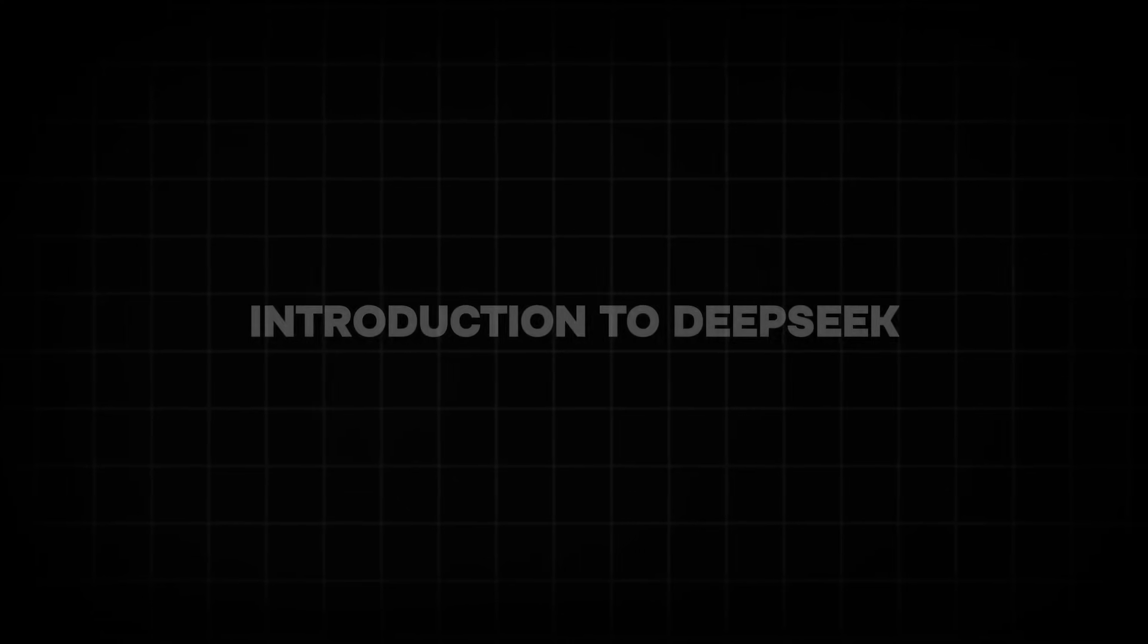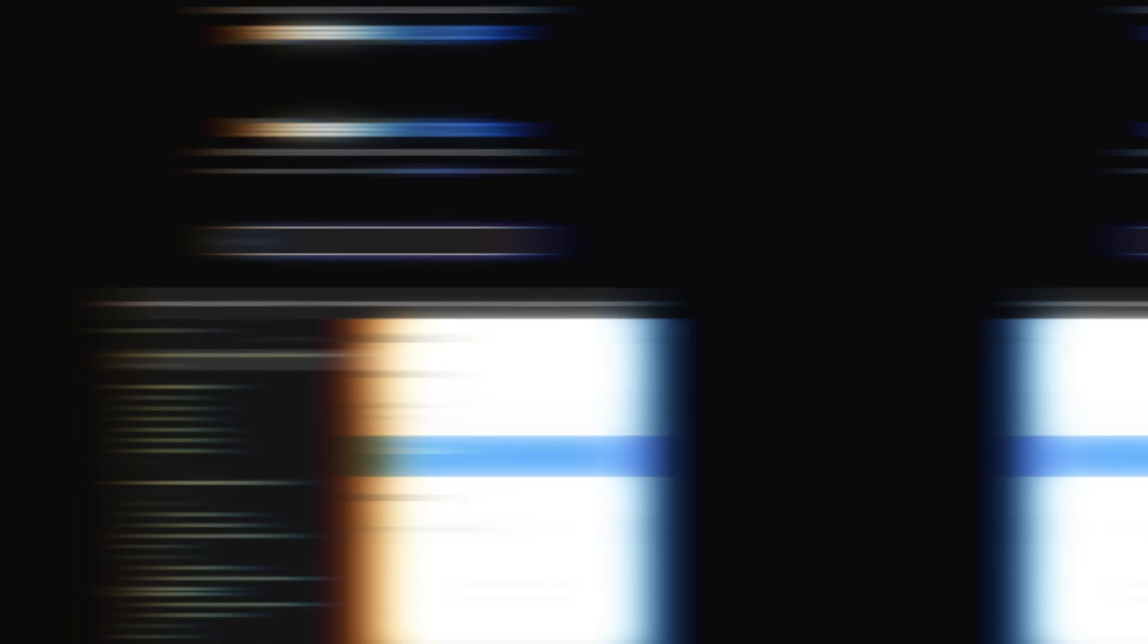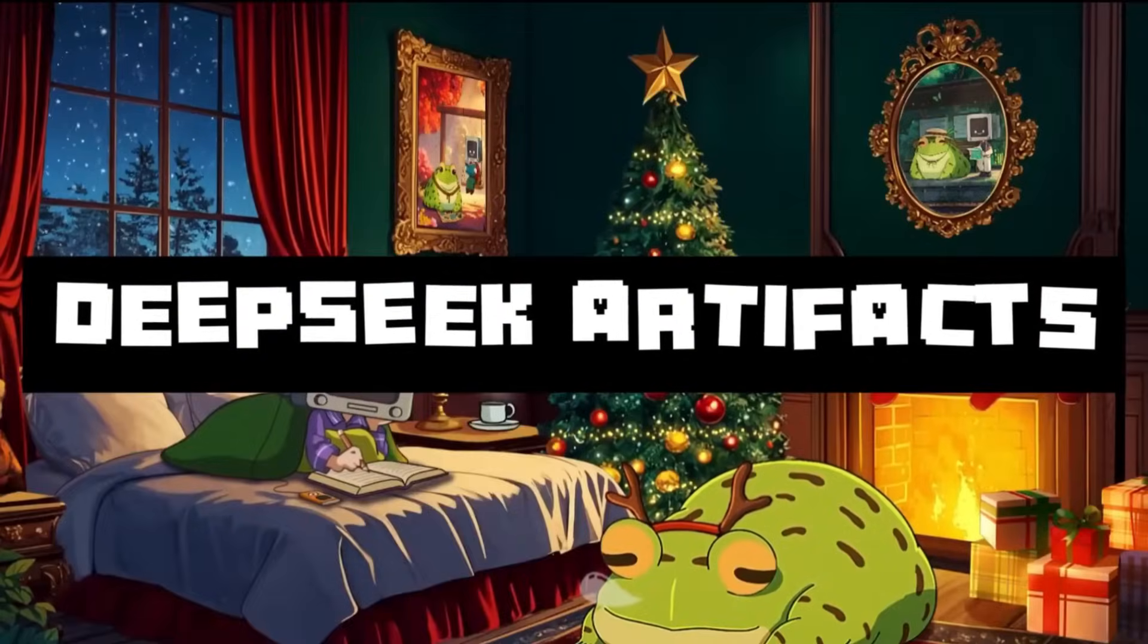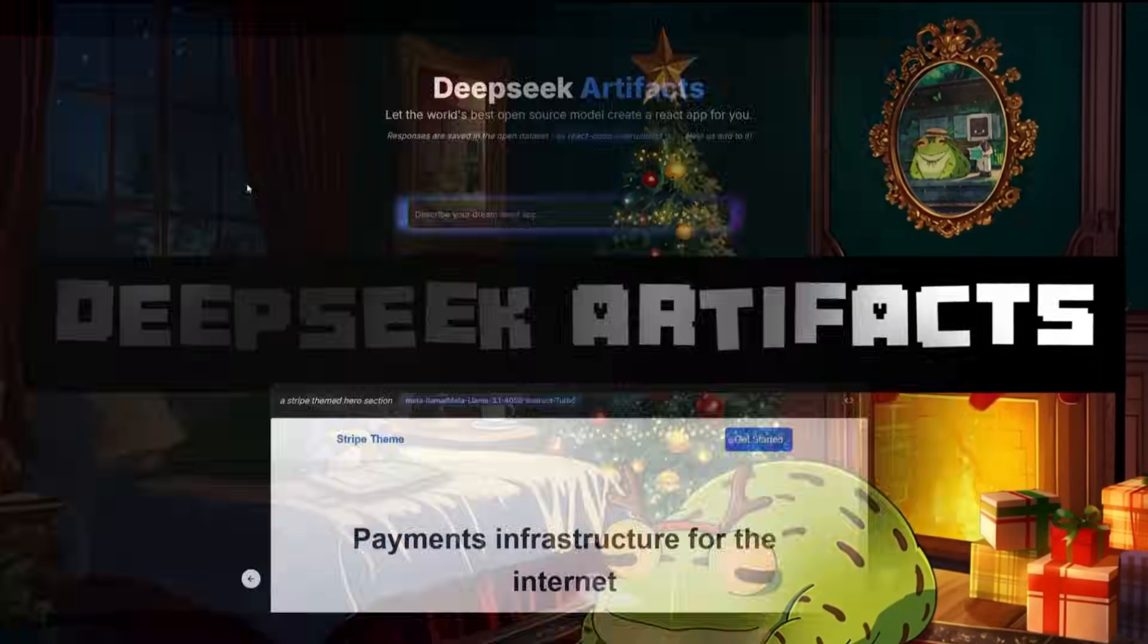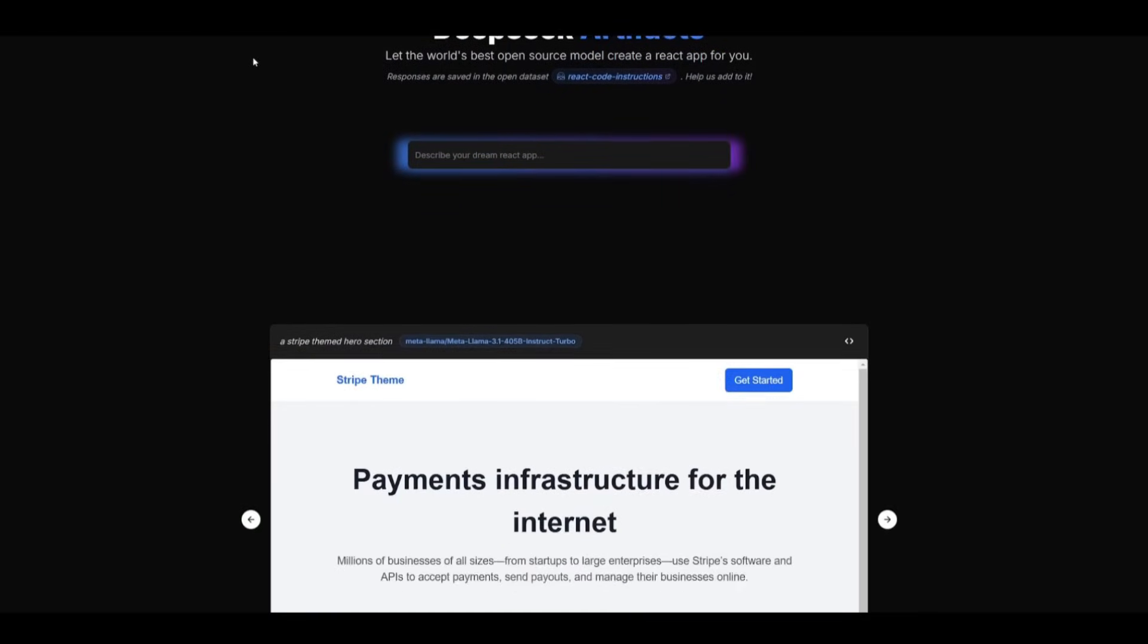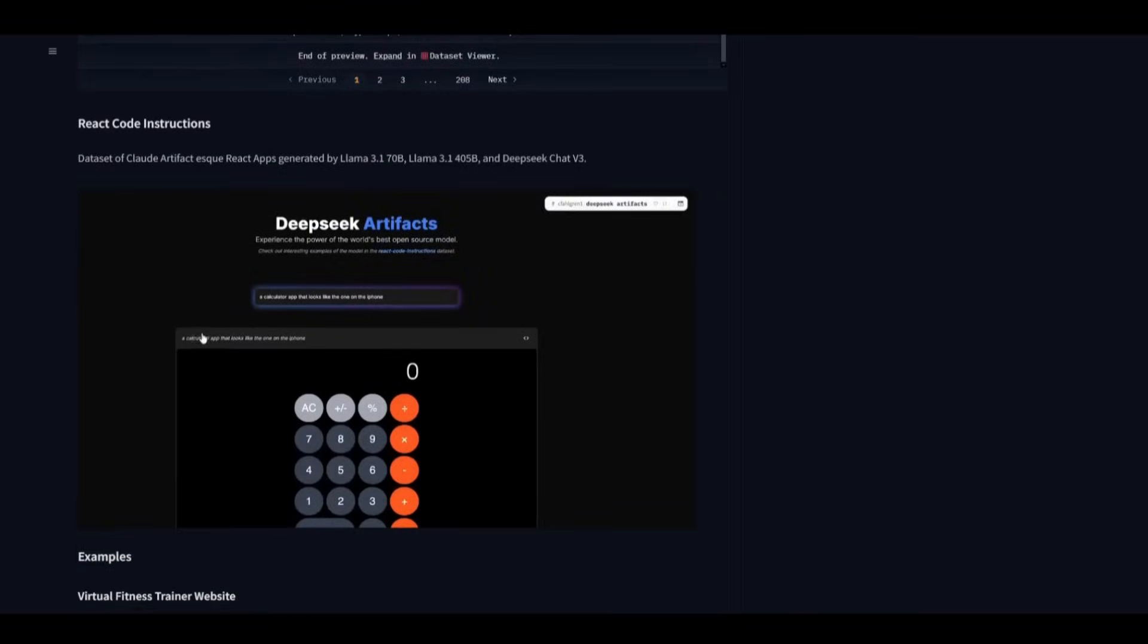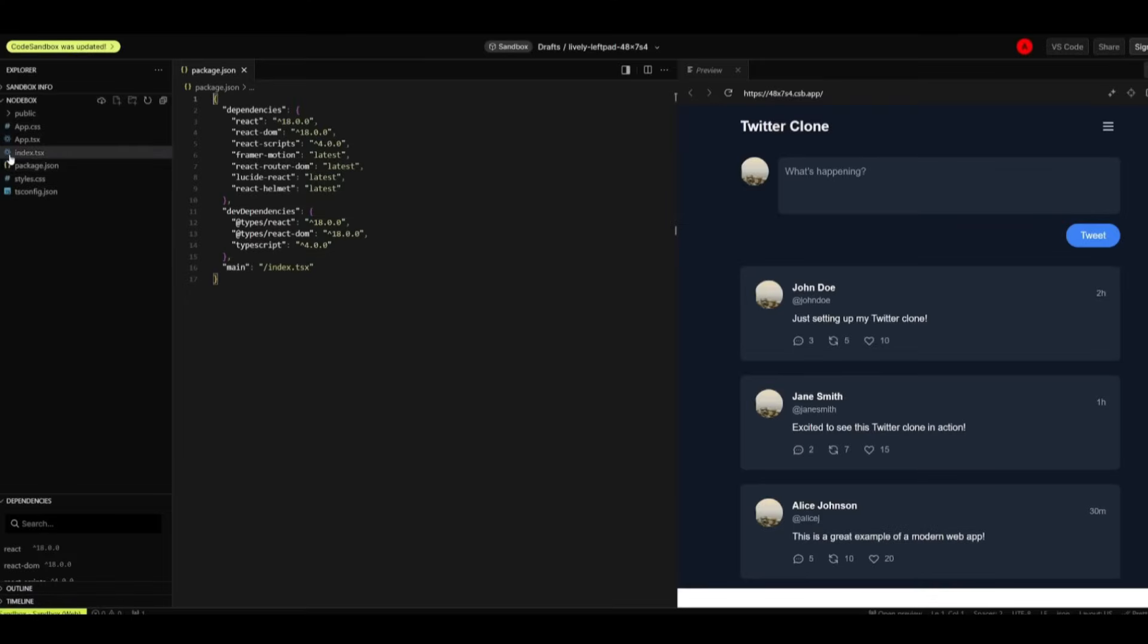Introduction to DeepSeek. Founded in 2023 by Liang Wenfeng, DeepSeek is an AI company focused on open source innovation and developing artificial general intelligence, AGI. In less than two years, DeepSeek has launched AI models rivaling global leaders like OpenAI and Anthropic. With a commitment to breaking barriers in AI accessibility, DeepSeek has cemented itself as a trailblazer in China's tech landscape, a beacon of ambition in a rapidly evolving field.